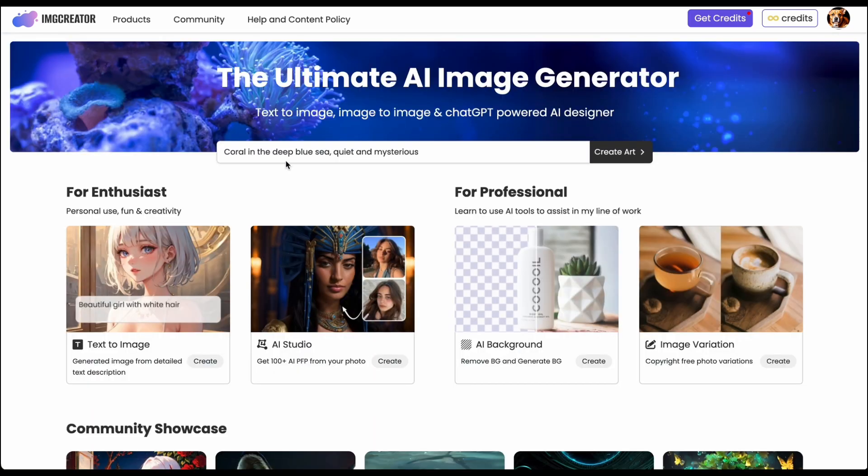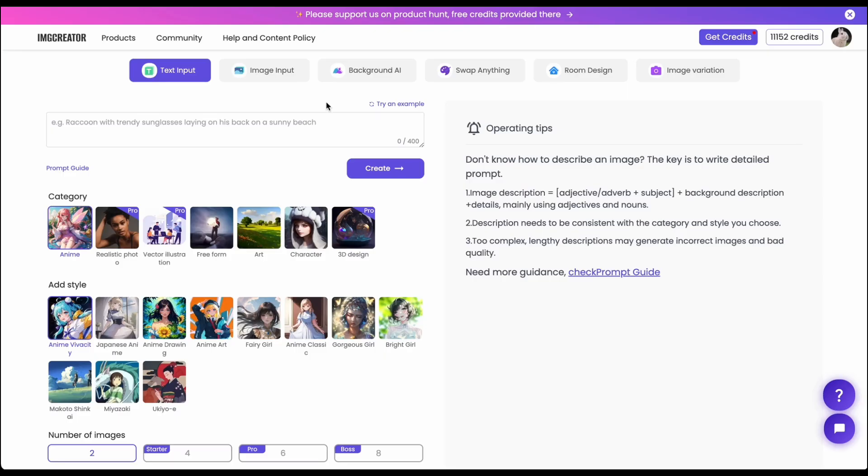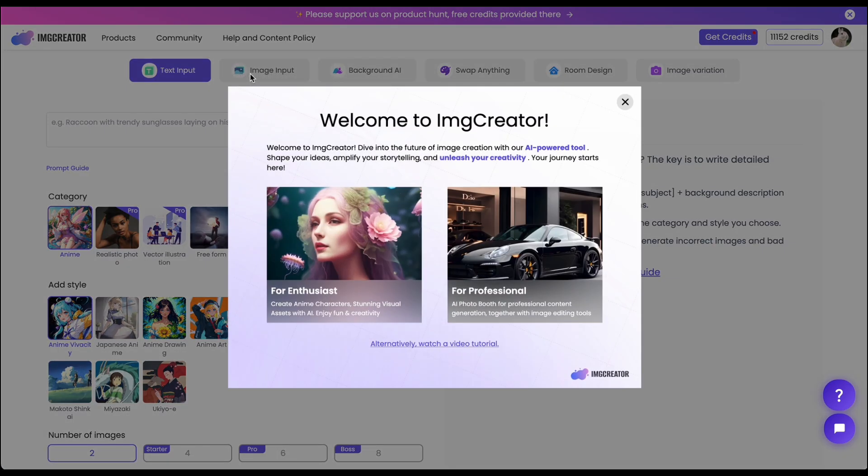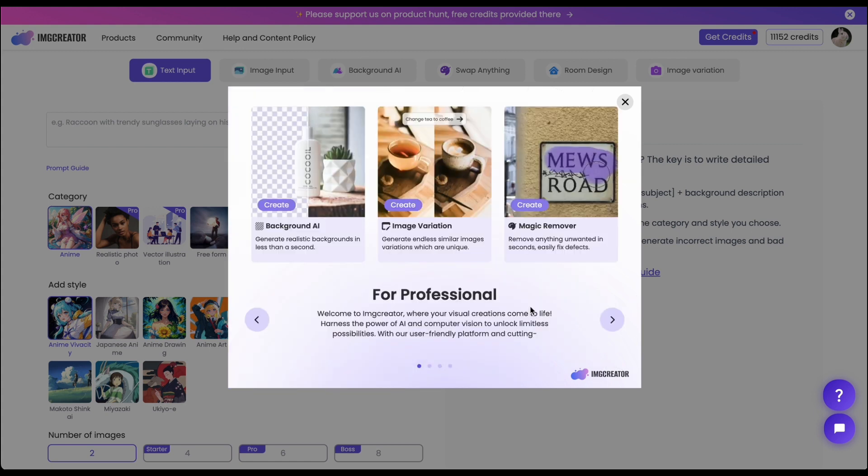So after that I will introduce all the tools for professionals. For professionals actually they have a suite of all the important tools that's needed when you are generating content for marketing or social media or e-commerce like the background AI, image variation and magic remover.